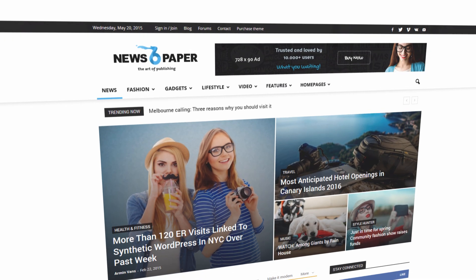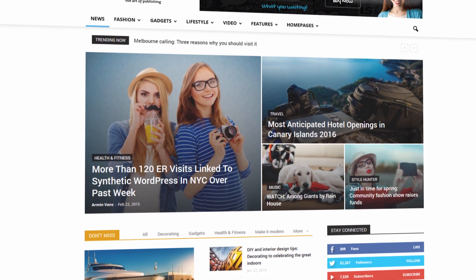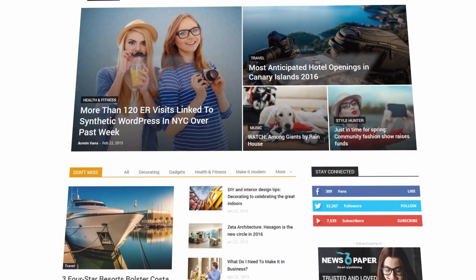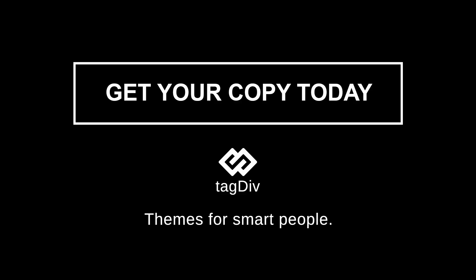Discover the art of publishing with the best news theme for WordPress we've ever built.